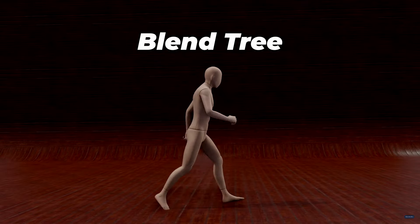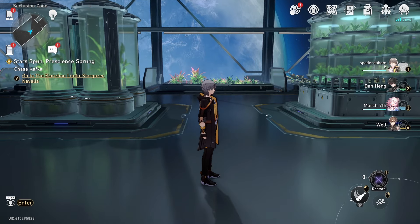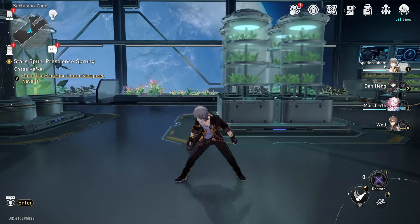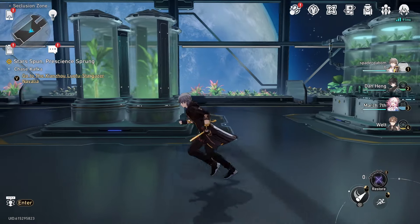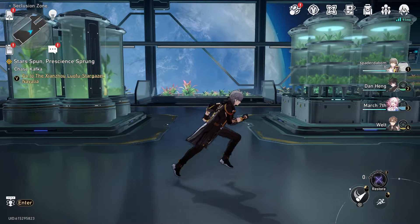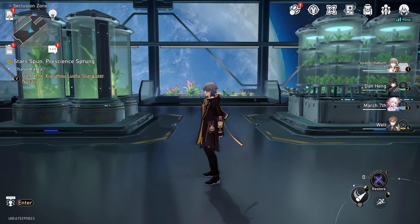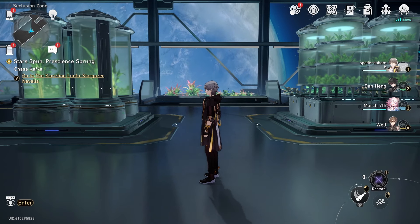So what does a blend tree do? It's easiest to explain by example. In Honkai Star Rail, we have a pretty complex third-person player controller, which showcases excellent blending of animations.